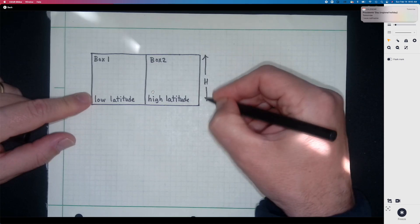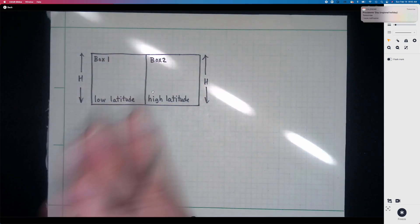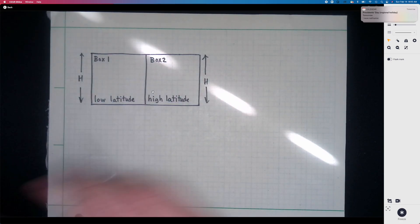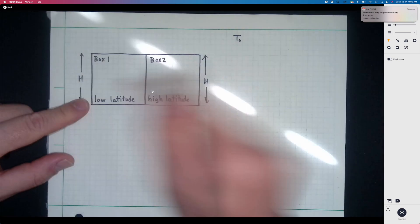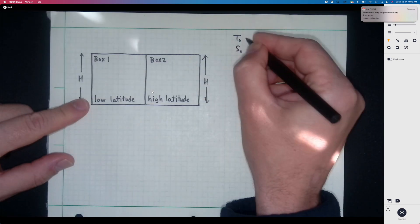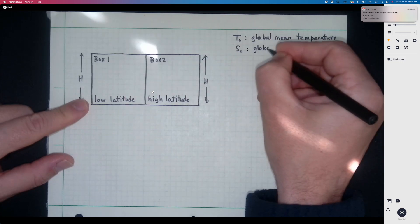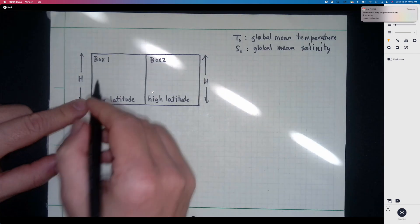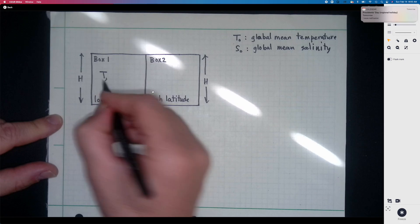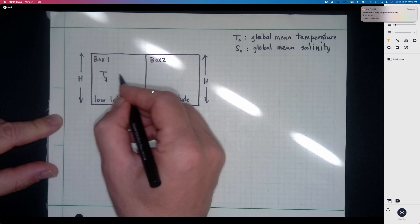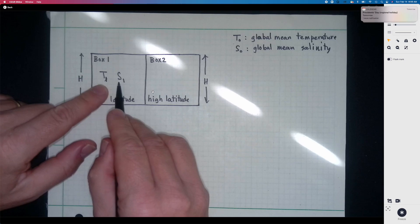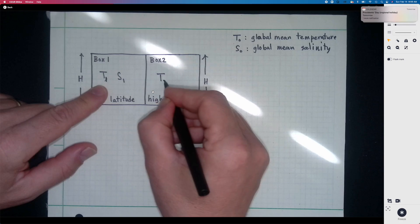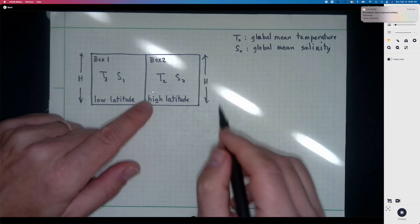For simplicity, we assume both boxes have the same volume and the same mean depth or thickness H. You can think of this as the surface layer, dividing the ocean so that there's an equal volume in the high latitudes as in the low latitudes. The mean temperature and salinity of the boxes are T0 and S0. In box one we have T1 and S1 as the anomalies — the deviations from T0 and S0.